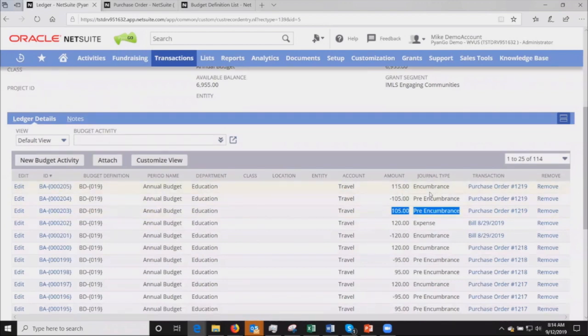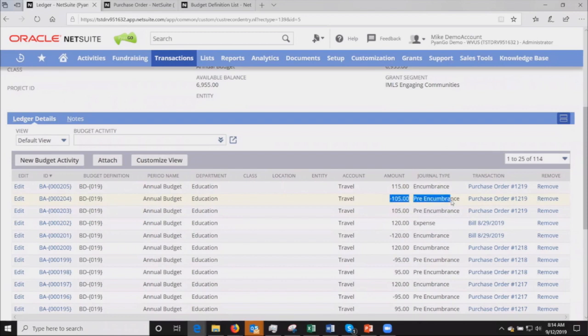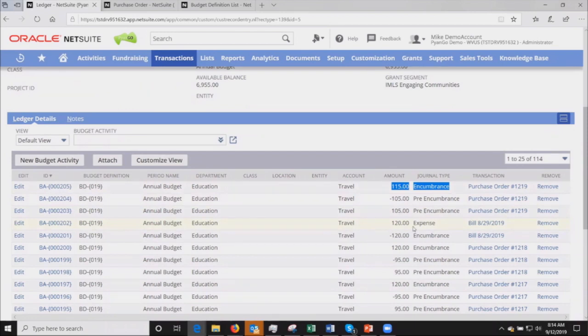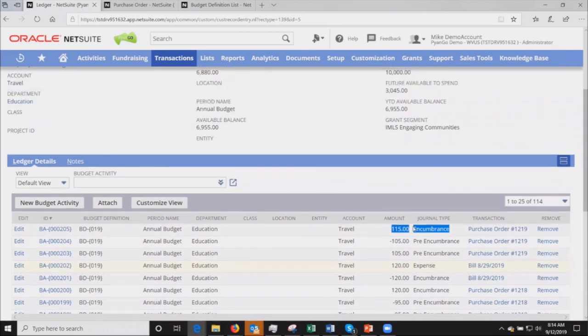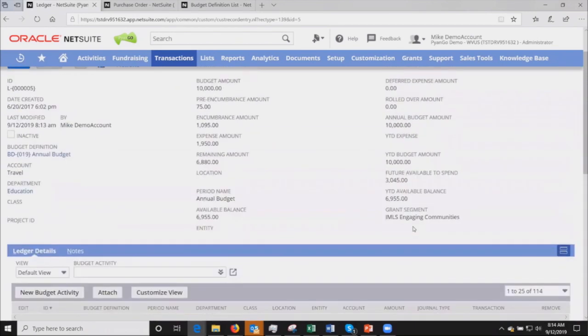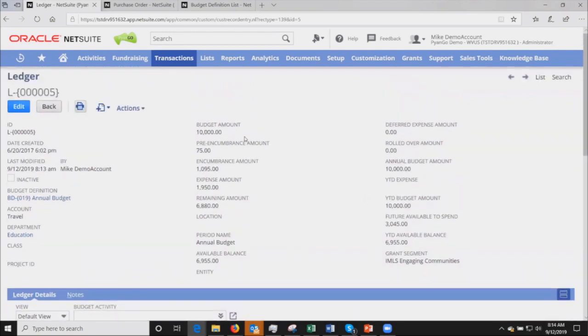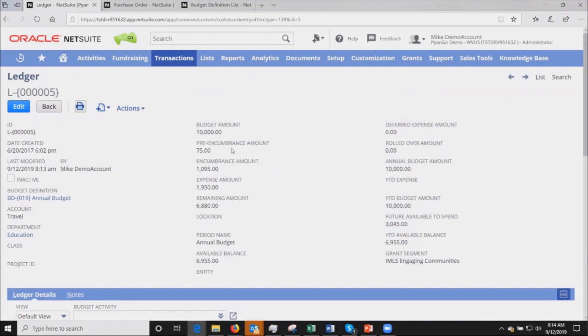You can see here's where I created my original pre-encumbrance for $105, then we modified it to $115 and approved it at the same time. So we pulled $105 out of the pre-encumbrance and re-impacted the budget line with an encumbrance. Now we have a committed amount. Any of these field labels can be changed. We're using some of the nonprofit terminology here, but in the for-profit world these are often called commitments.